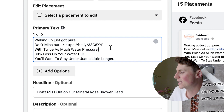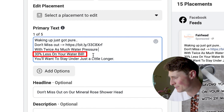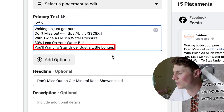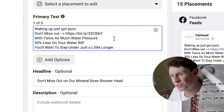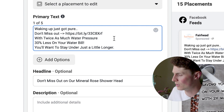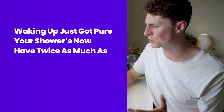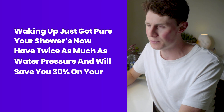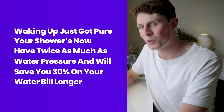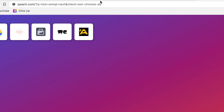Then we expand on exactly what the product does: 'Waking up just got pure with twice as much water pressure, 30% less on your water bill — you'll want to stay under just a little longer.' It's not perfectly grammatically correct, but we want it to be punchy. We want to hook people in and do a pattern interrupt in their newsfeed to make it more engaging.